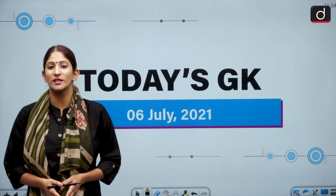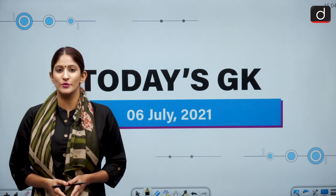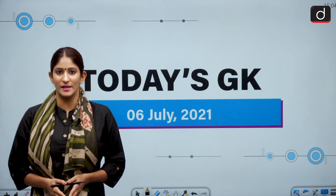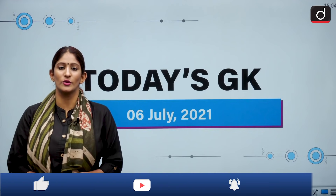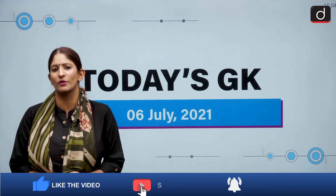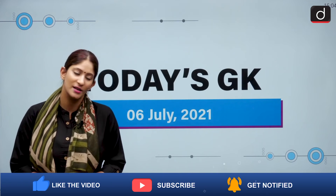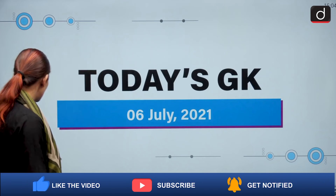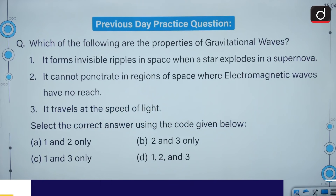Hello and welcome to another episode of Today's GK. I am Pooja Dewey and in this segment today we are going to talk about objective questions that we do on a daily basis to help you crack prelims. Let's begin with the practice question of the last segment.